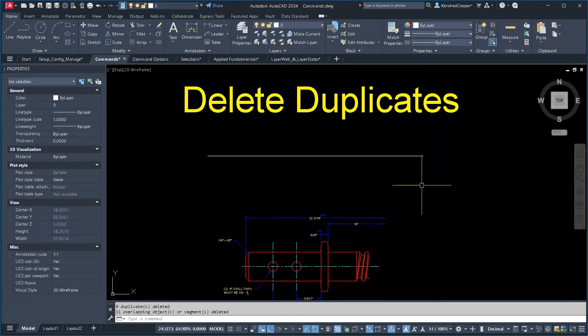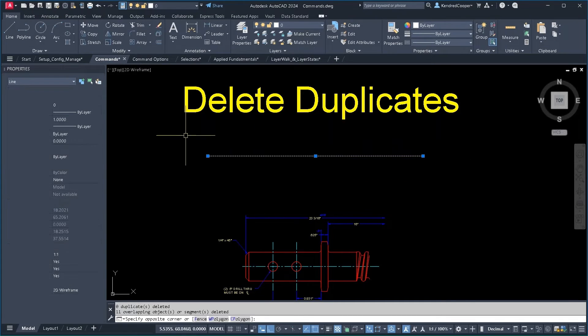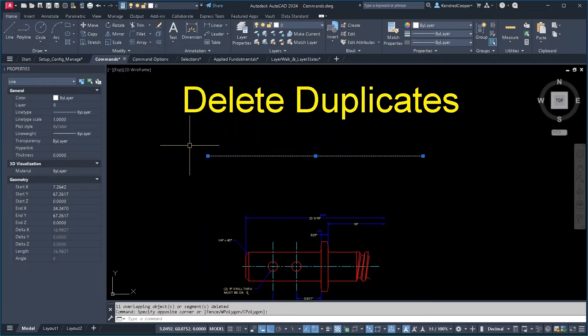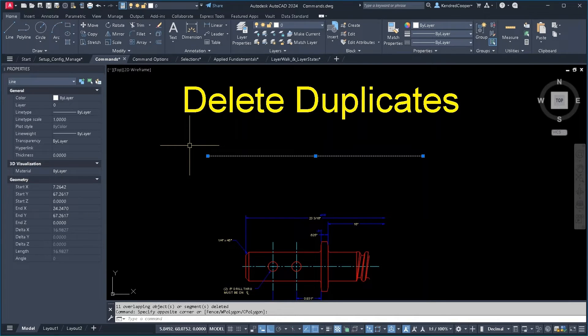When I say OK, it now unifies all that geometry into one line. I say unify - it actually gets rid of the other pieces of geometry.